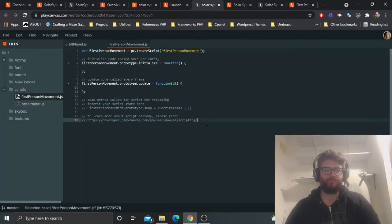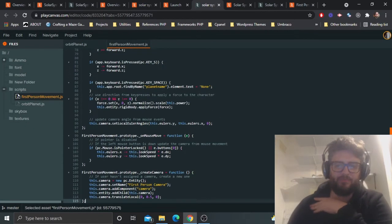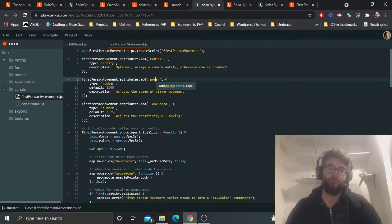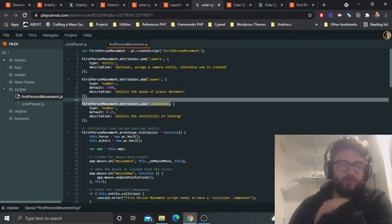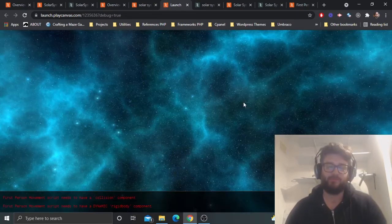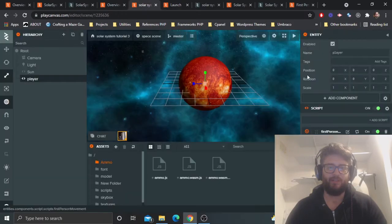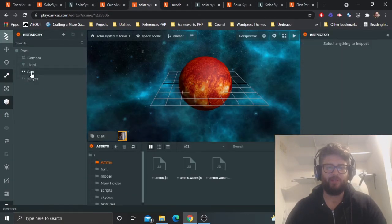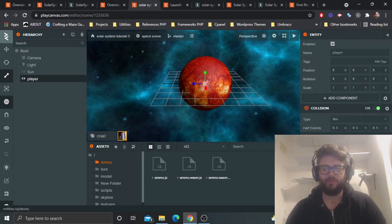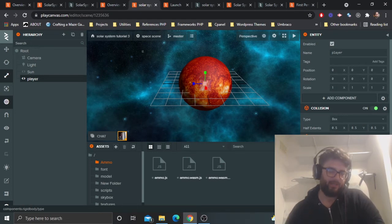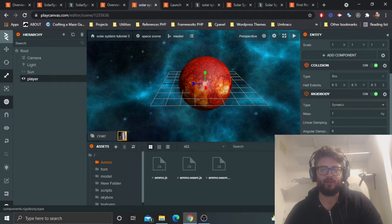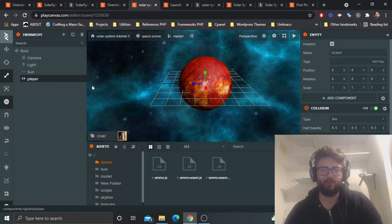You also need to add a collision component and a rigid body — I always forget those. We want to make the body dynamic because the player will move. It can be a box collision for now. I'll also move the player position so they're not right in the middle of the sun.